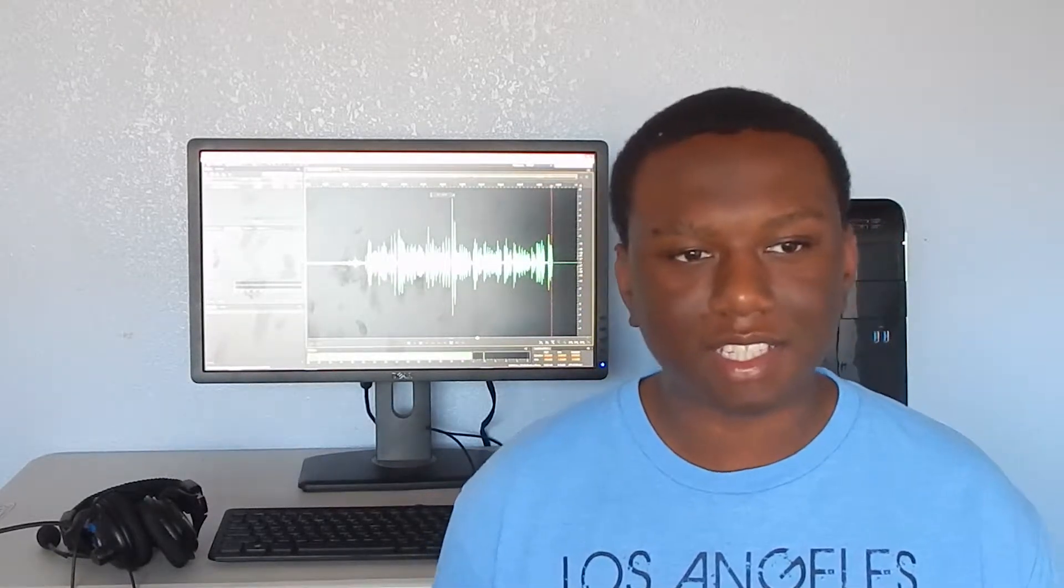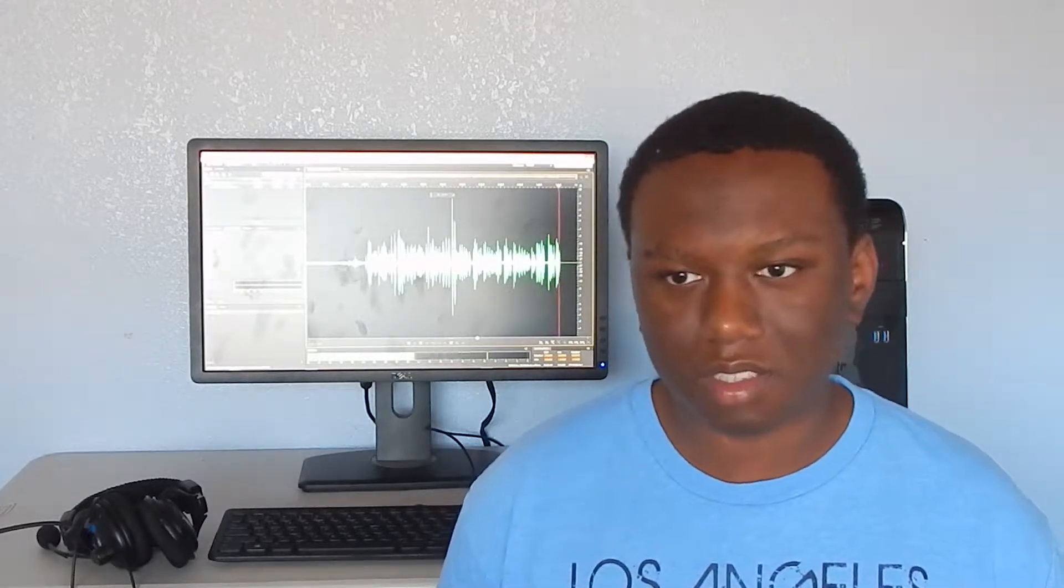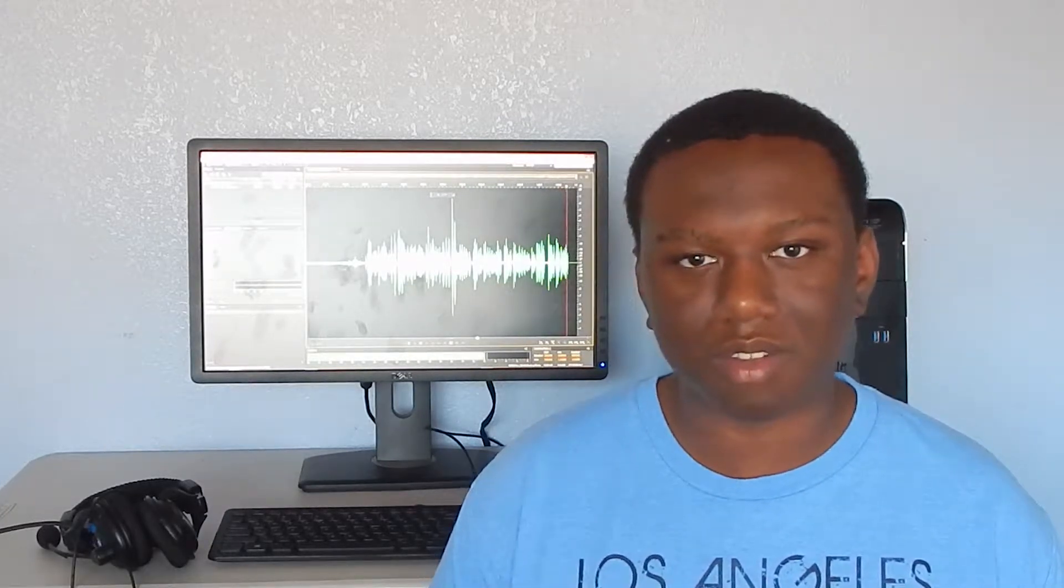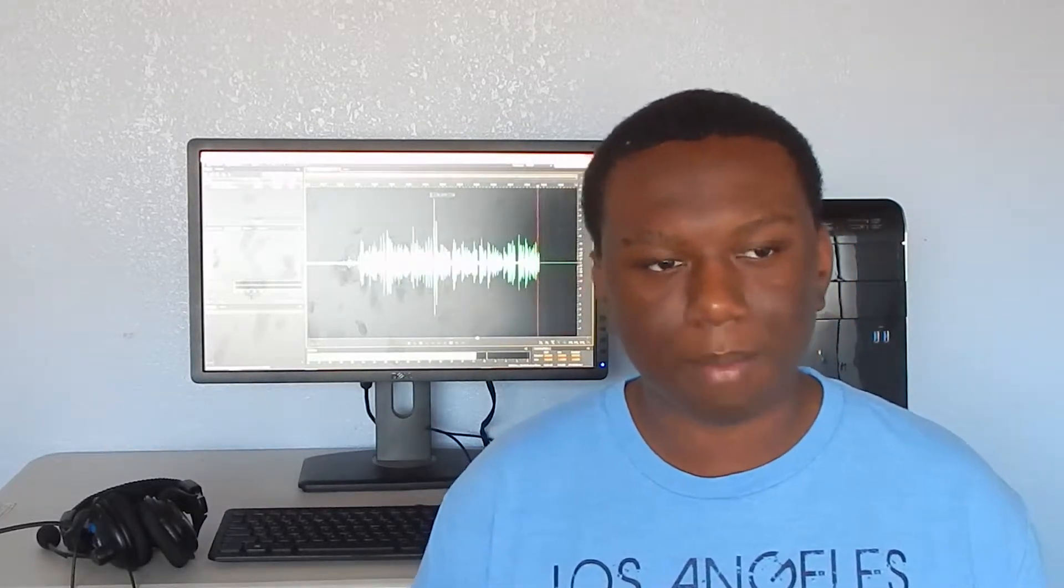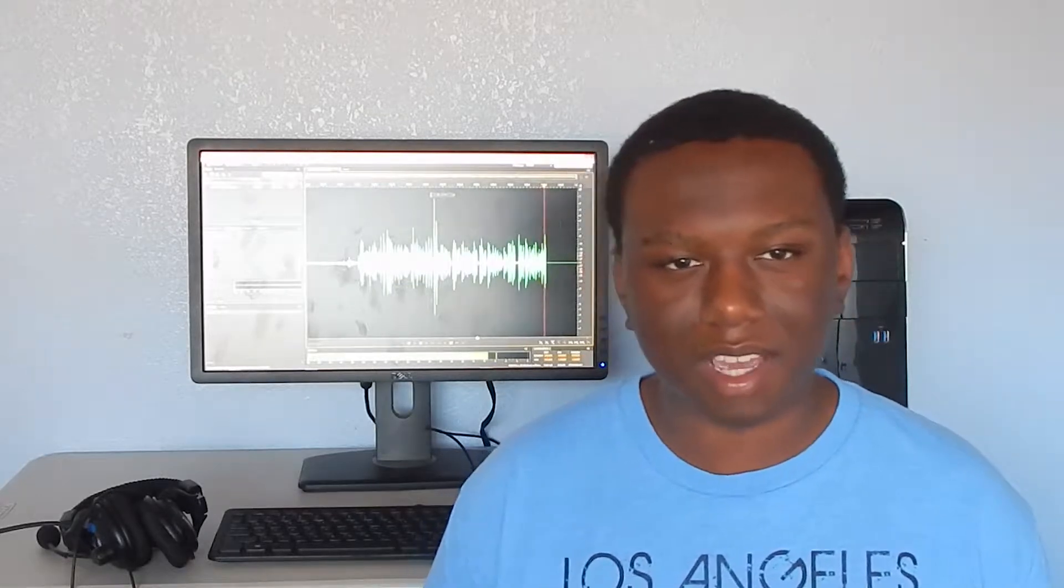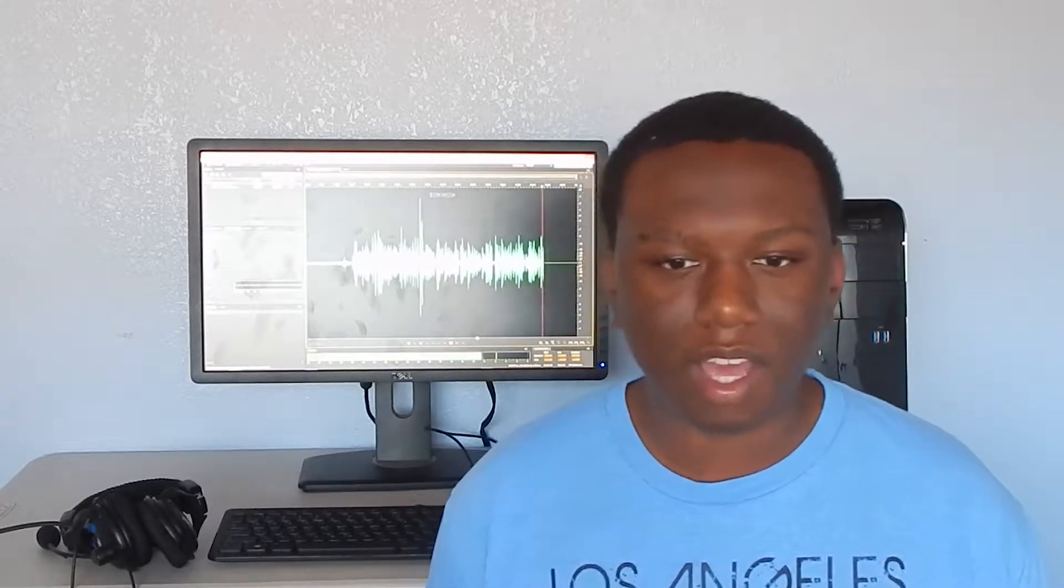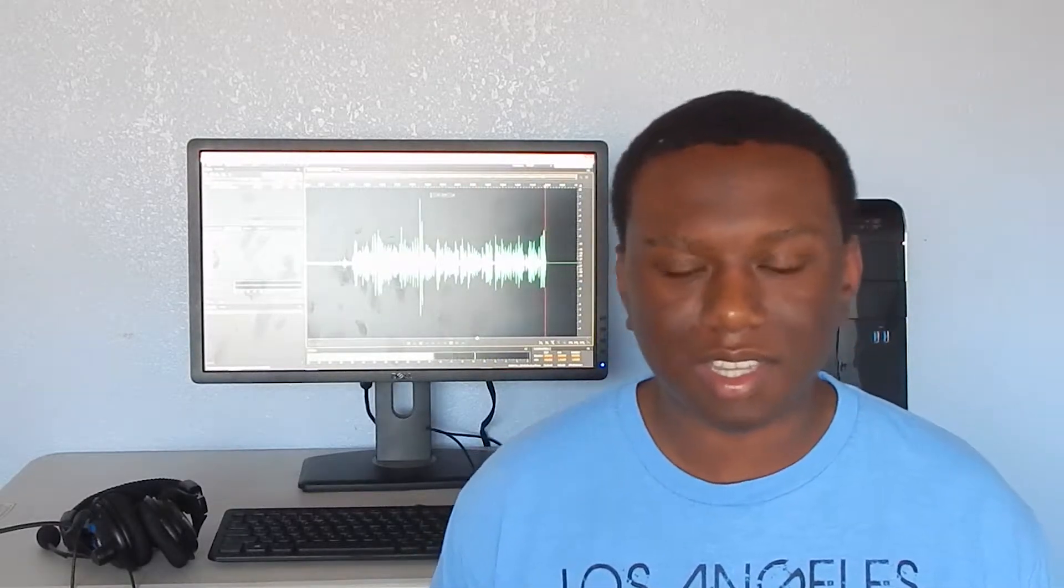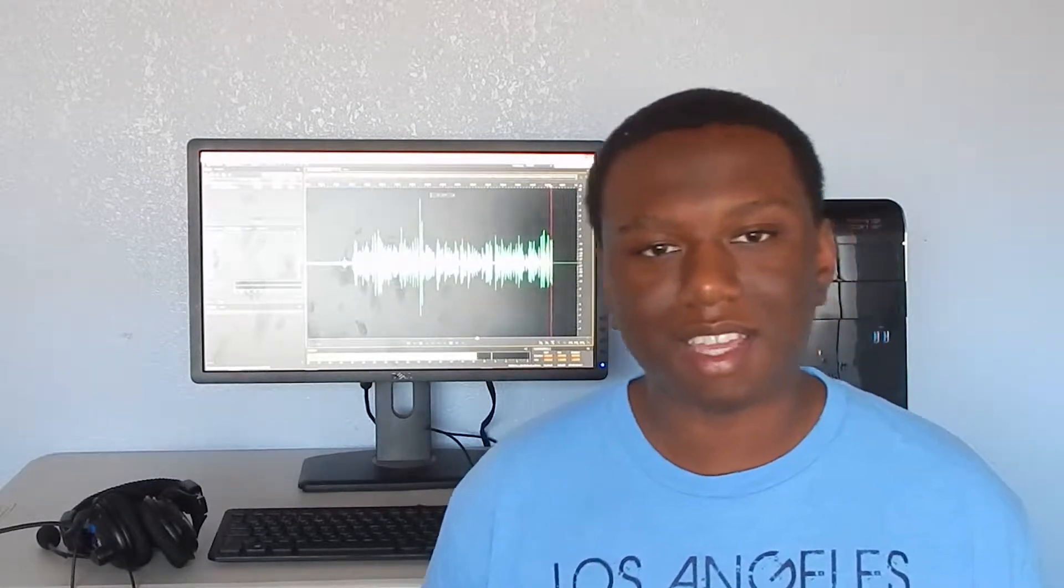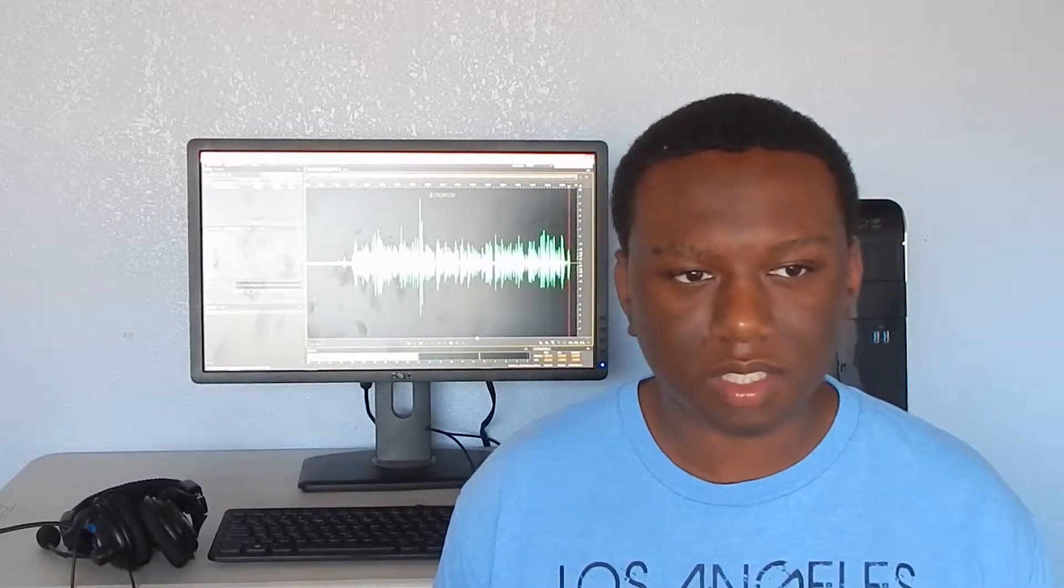Hopefully I can get a schedule done where I don't completely neglect the channel and stop uploading, because I like making videos. It puts me in a good mood when I feel like I made something good.